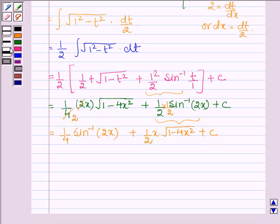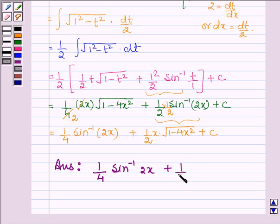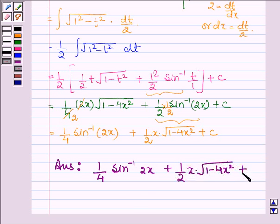Thus on integrating the given function we get 1 upon 4 sin inverse 2x plus 1 upon 2 into x into root over 1 minus 4x square, plus c.